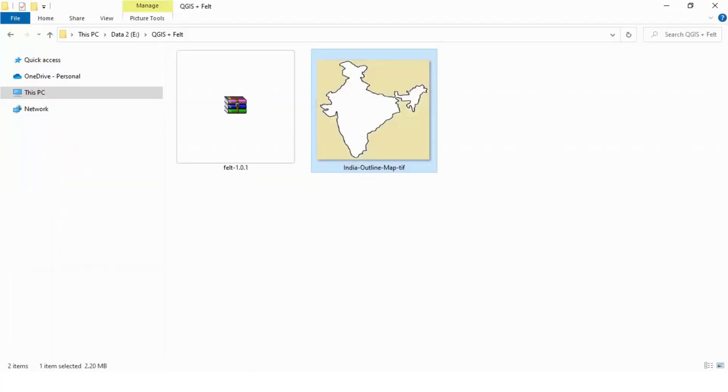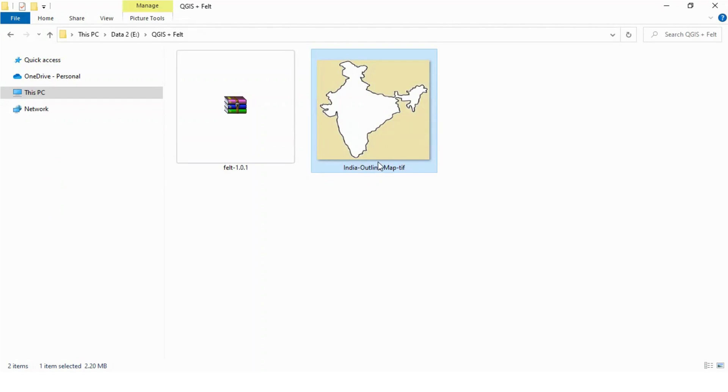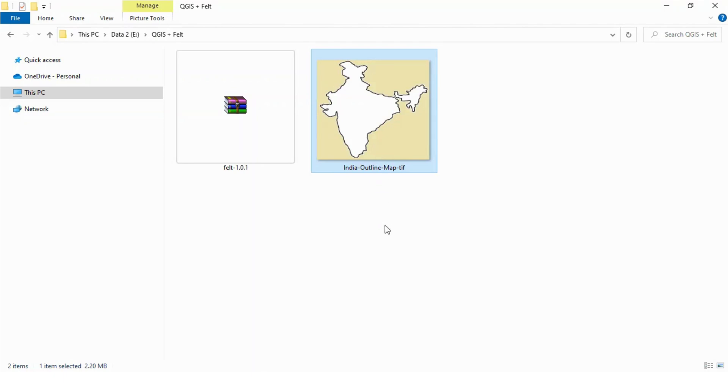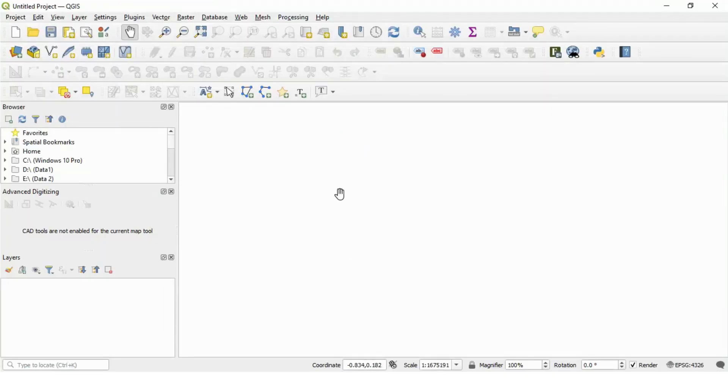In that raster layer, I will import this India outline map. And then on this map, I will create one vector layer to show various offices located in India. So let's begin our first task.